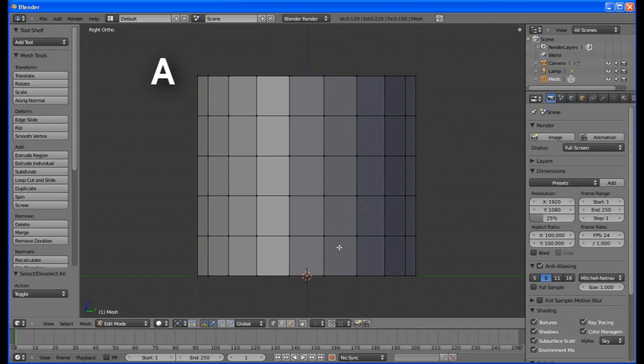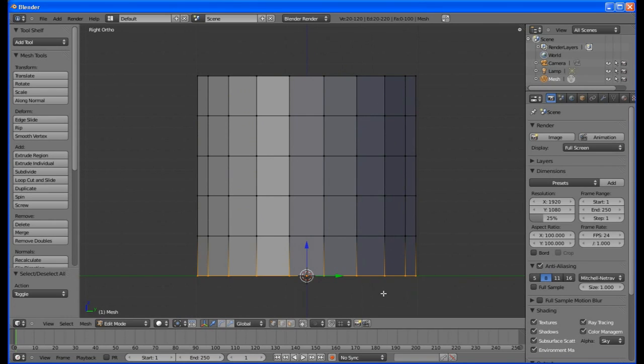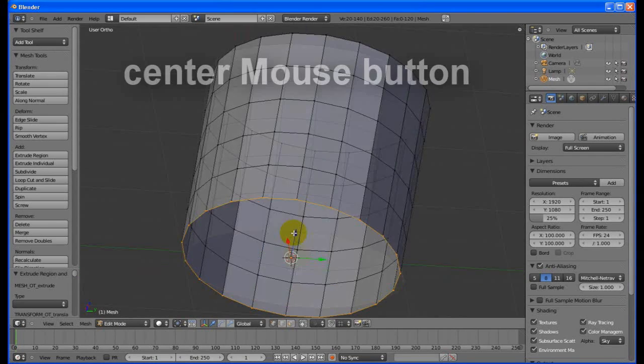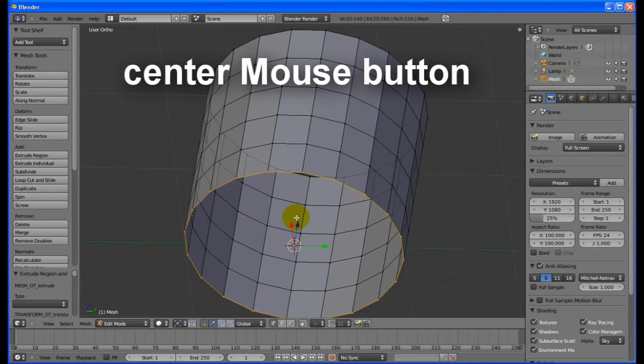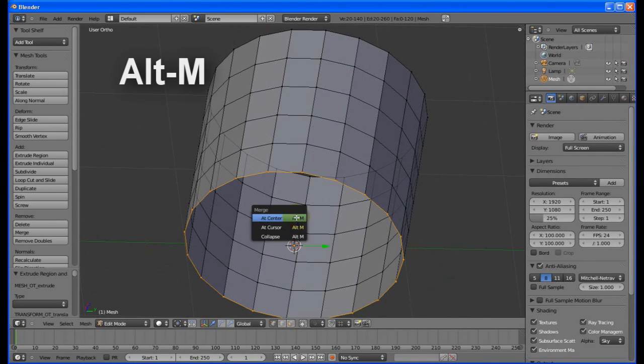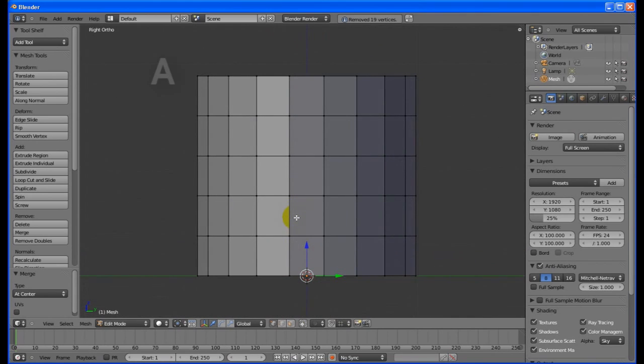Press A to deselect all. Hit B for box select and select the bottom vertices. Hit E to extrude, then escape. Tilt the object forward using the center mouse button. Hit Alt M, then choose At Center from the popup.